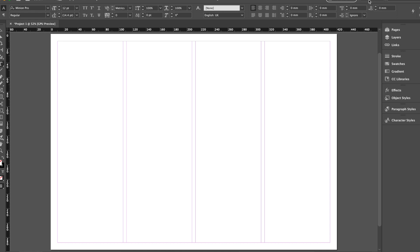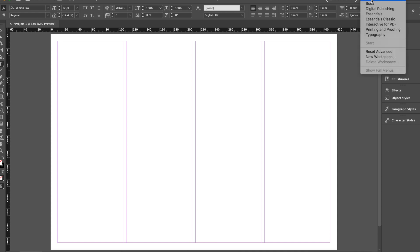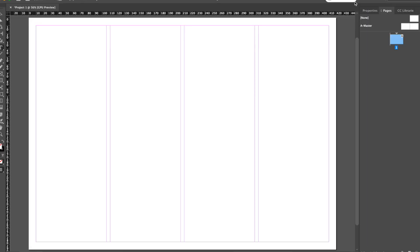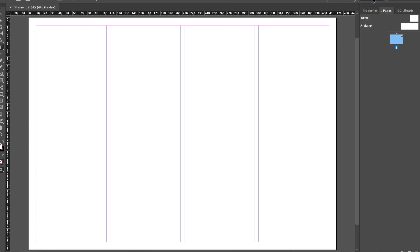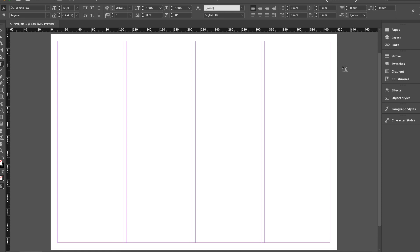The first thing I'd get you to do, mine has automatically come up this way because I use InDesign regularly. But at the very top of your screen, it will probably come up in Essentials mode. For the purposes of what we're going to go through today, we'll probably need a few more tools. So just turn it from Essentials into Advanced. Advanced tends to give us the greatest range of tools. But don't worry, you don't need to know what all of them do just yet.